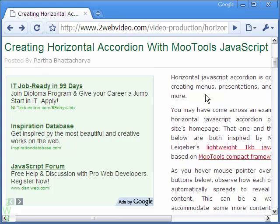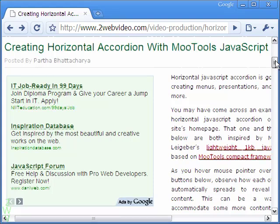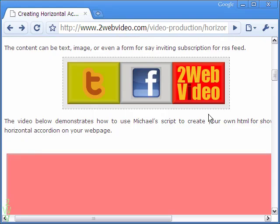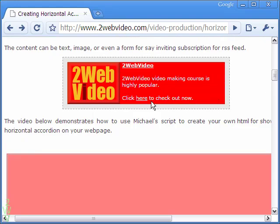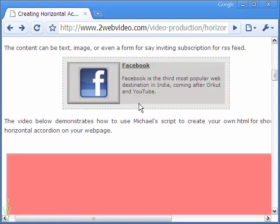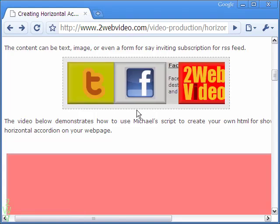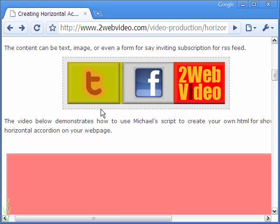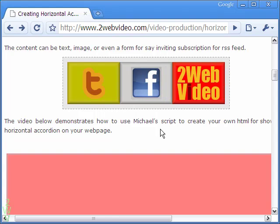Welcome to this tutorial on horizontal accordion with jQuery JavaScript. In an earlier video, we have done a similar accordion with more tools. As you can see here, the accordion works alright — the sections expand or collapse when the mouse pointer hovers over them.